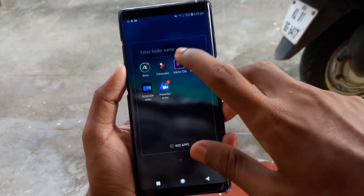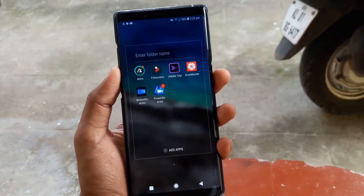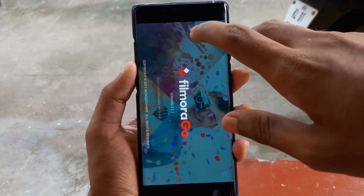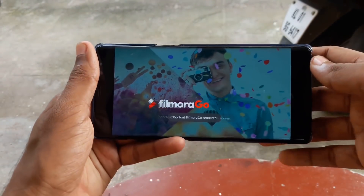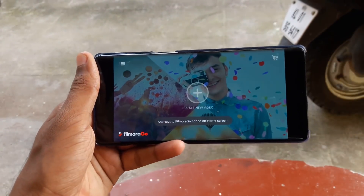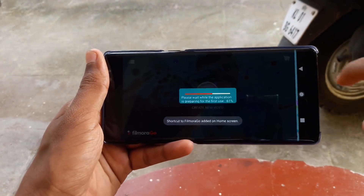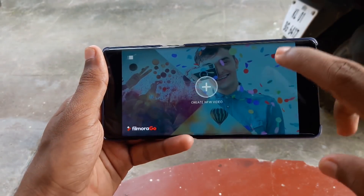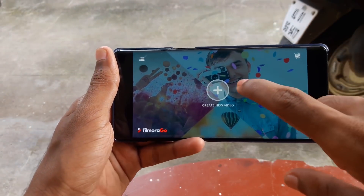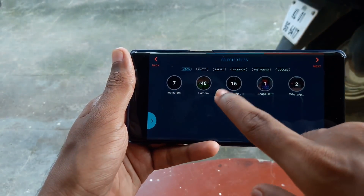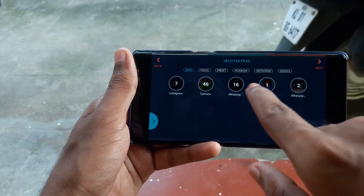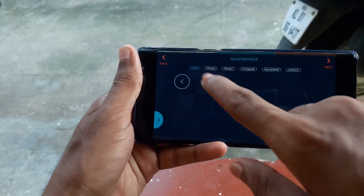This application is called Filmora Go. I've been looking at Filmora Go and I've been uploading videos in my channel using it. That's why we have these features on my Windows PC as well.